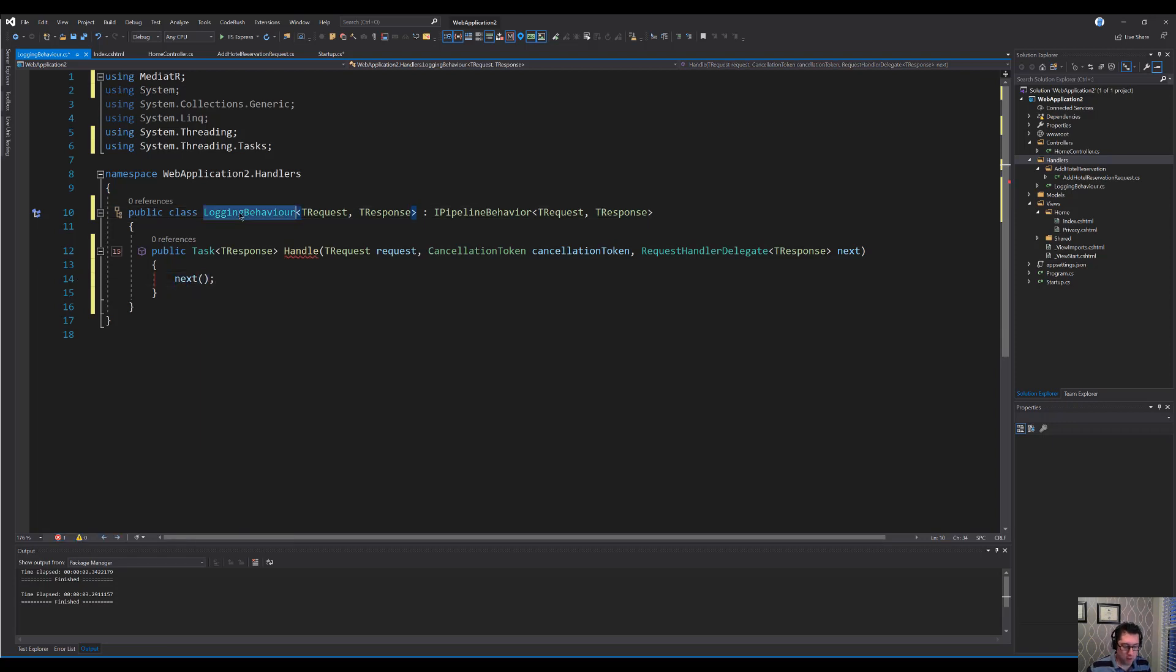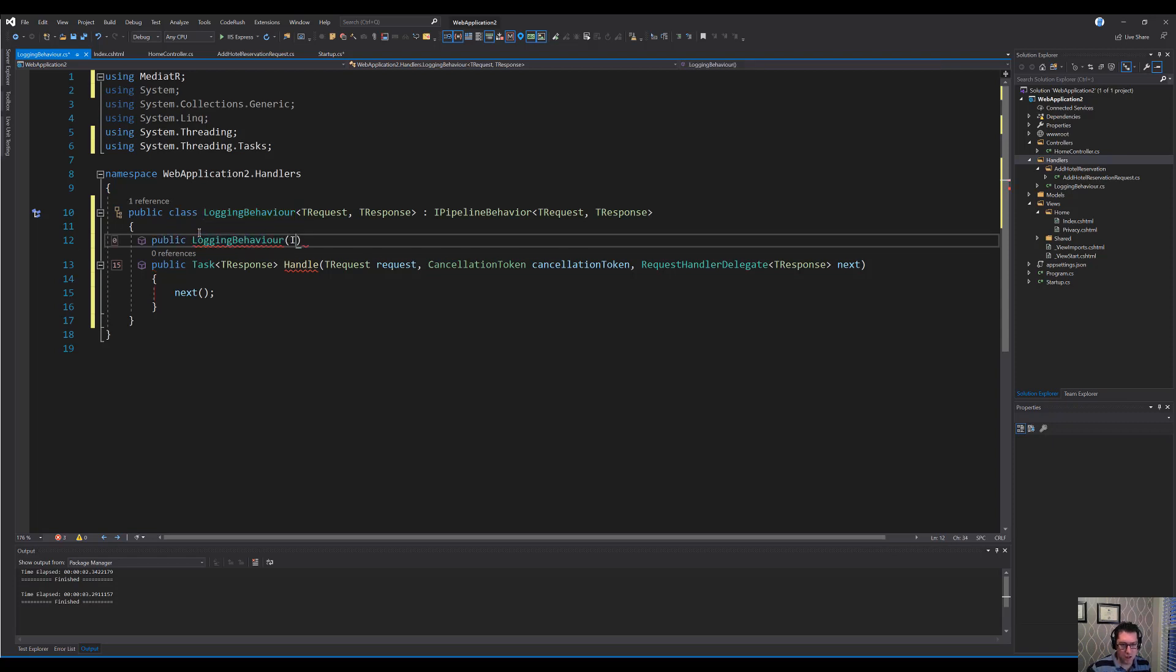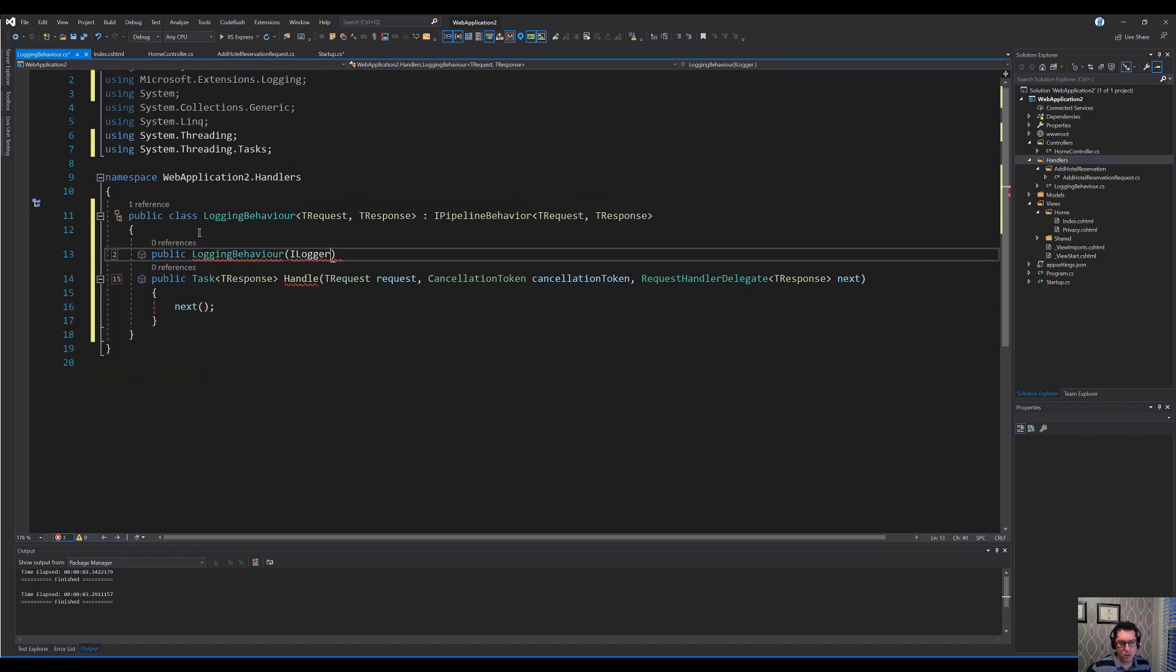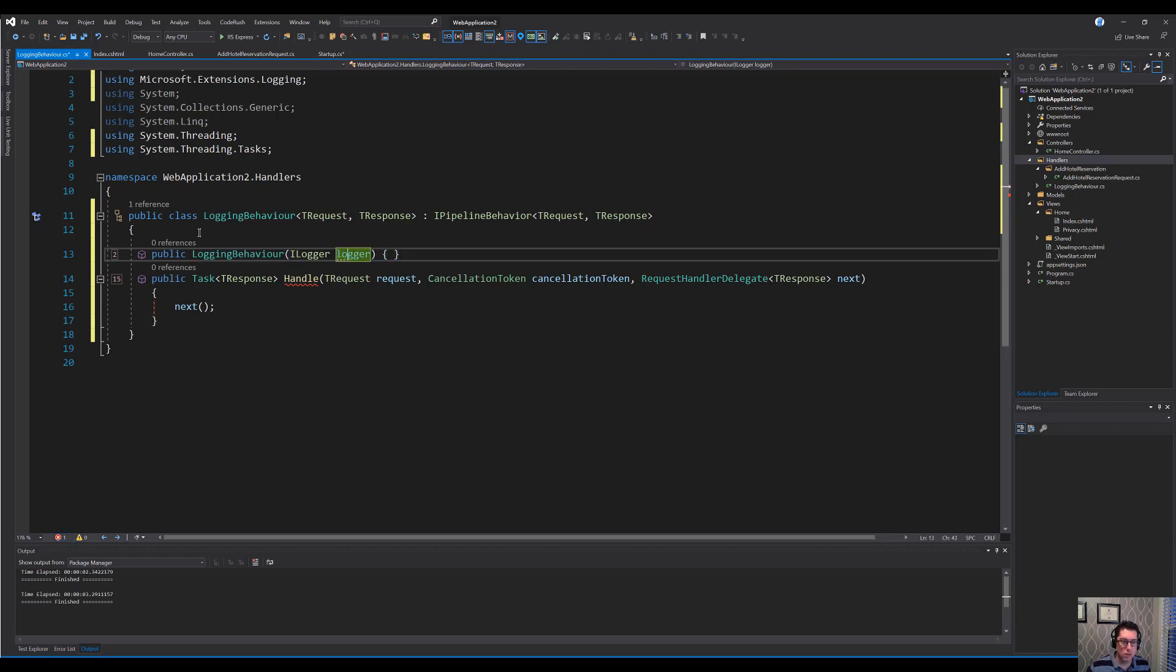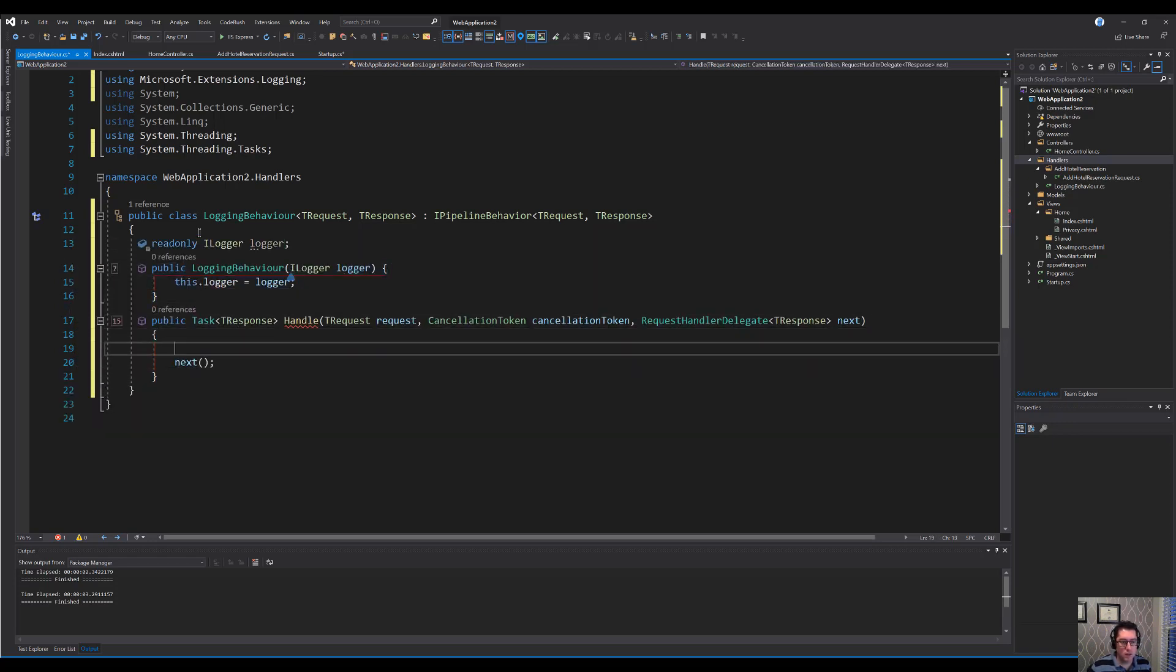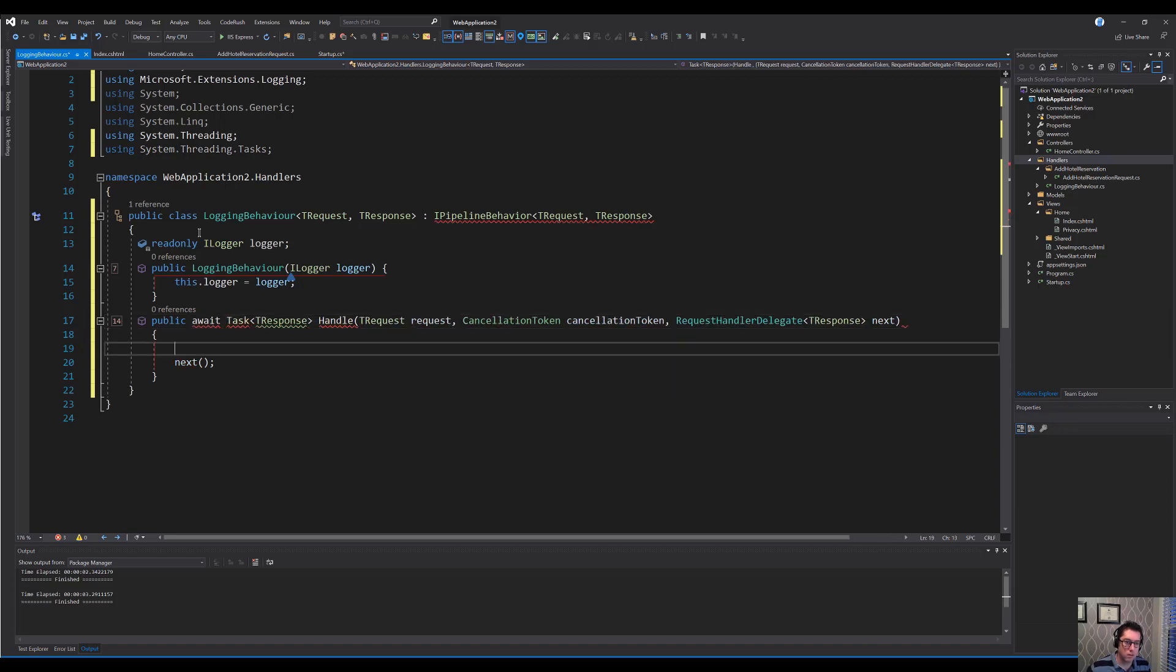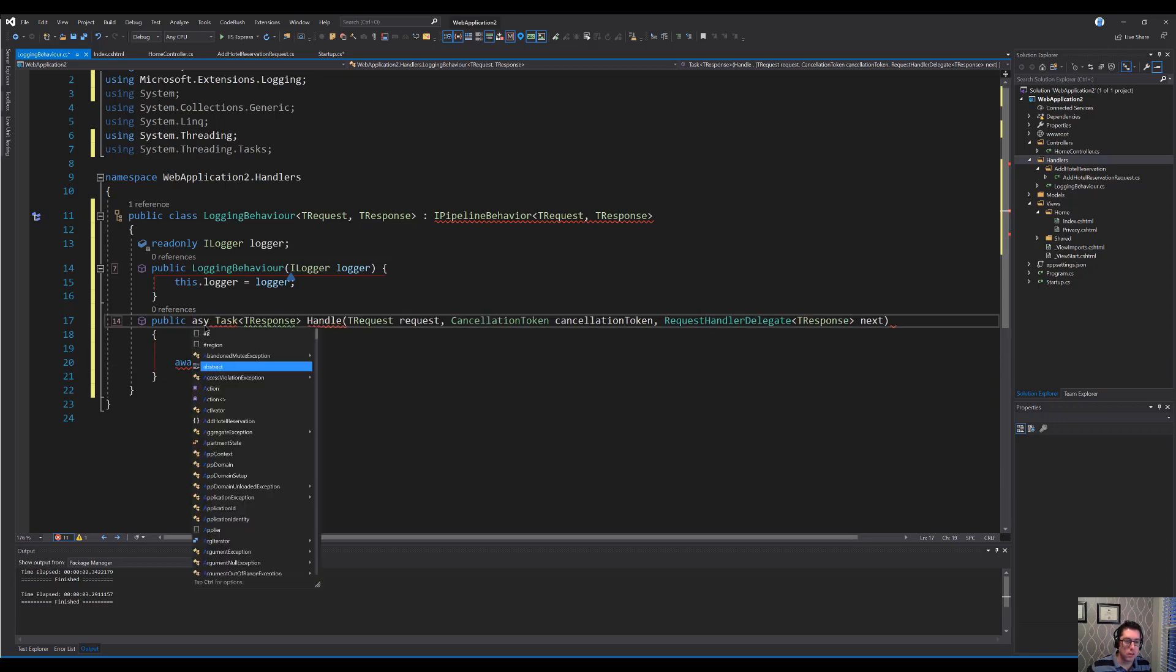I'm going to just use the standard logging inside of this framework. Public logging behavior and we'll take in an ILogger, I think it is. So it's just logging. Perfect. Logger and we will just declare that as a field with an initializer. There we go. Now within here, let me make this async. Async, not await. There we go.